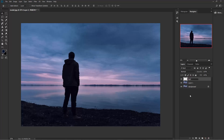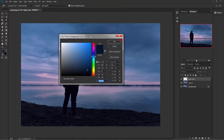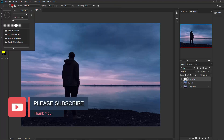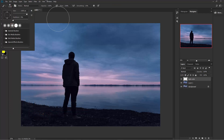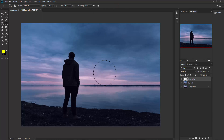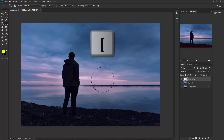Now click on the color and choose a light yellow color. Then take the brush tool, select a soft round brush, and make sure the opacity is 100 percent and the flow is around 20 percent. You can adjust the brush size using the bracket keys.